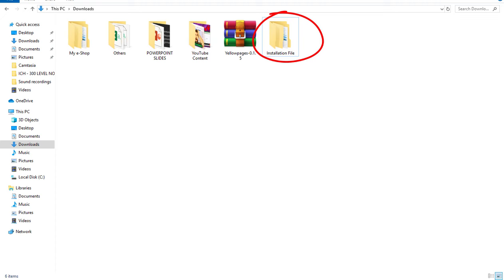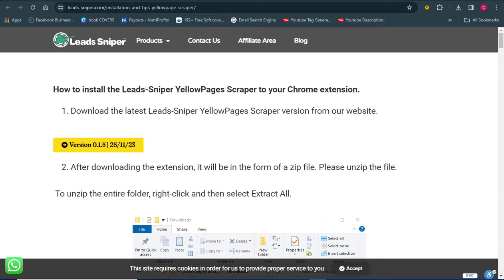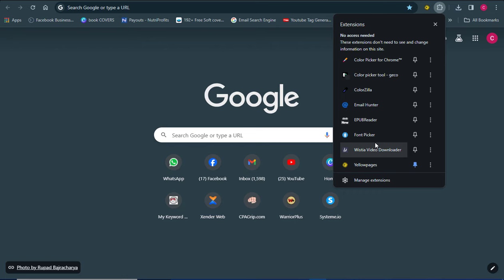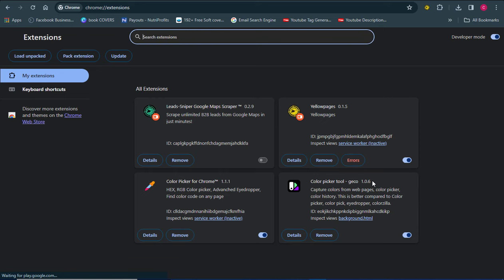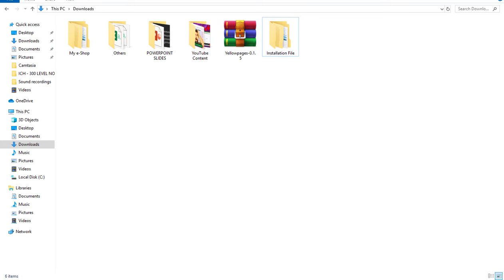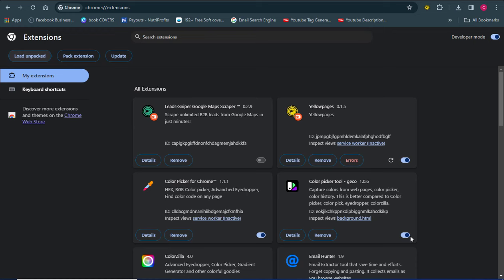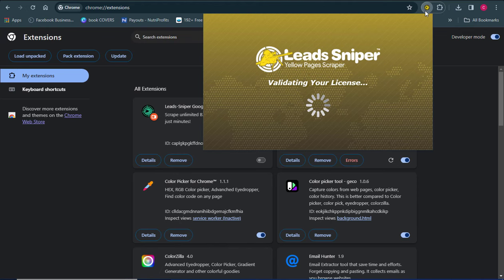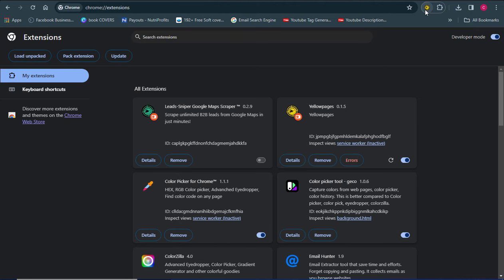Once you have the extension file, go over to your browser and head to Manage Extensions. Click on 'Load Unpacked' and then select the extension file — it will automatically get registered in your browser. Make sure you pin the icon; you can see I already have Lead Sniper pinned here on my browser.